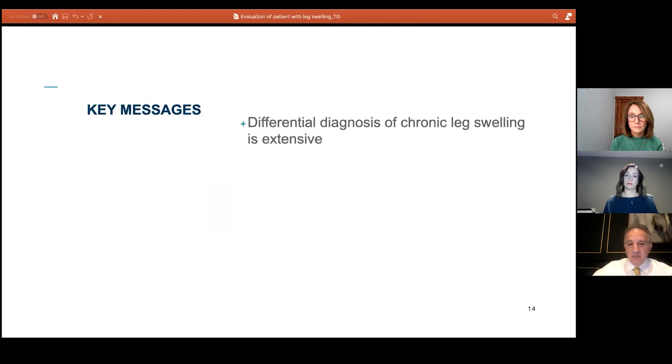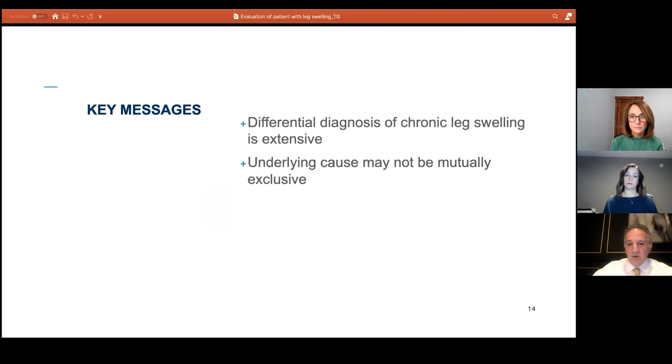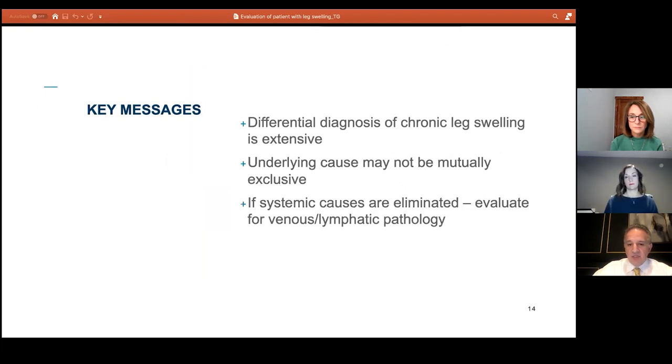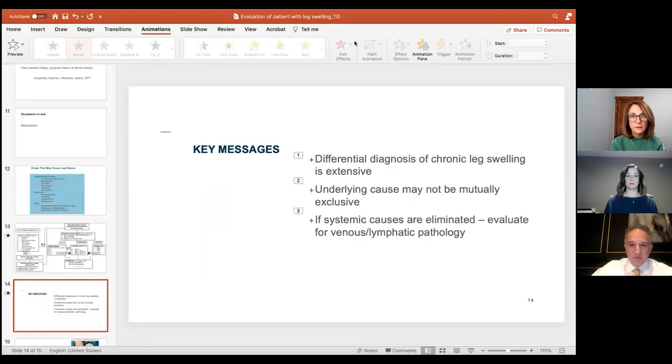Key messages: the differential diagnosis for chronic leg swelling is extensive. The underlying cause may not be mutually exclusive — with systemic causes eliminated, evaluate the patient for venous or lymphatic pathology. At this point I'd like to stop sharing my screen and ask our patient Fiona to join us. Why don't you tell us a little bit about why you came to see me?